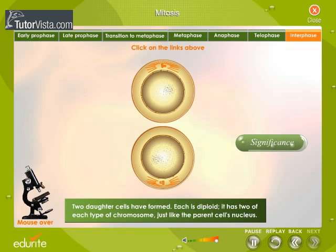Interphase: Two daughter cells have formed. Each is diploid — it has two of each type of chromosome, just like the parent cell's nucleus.